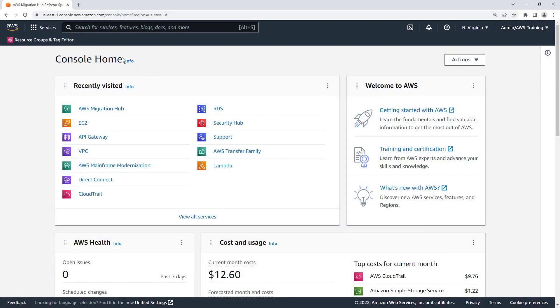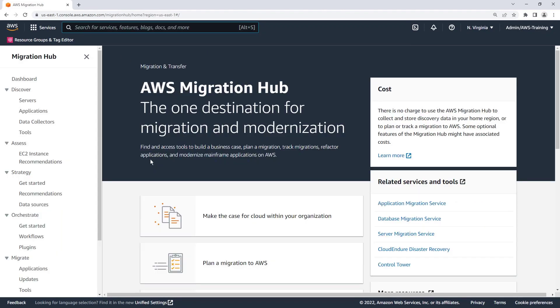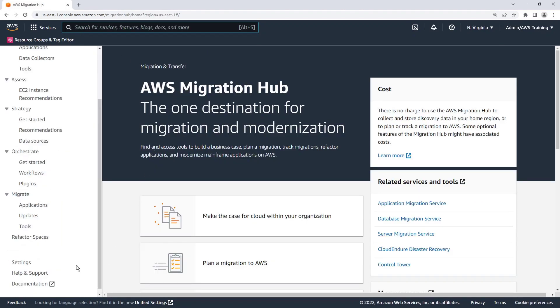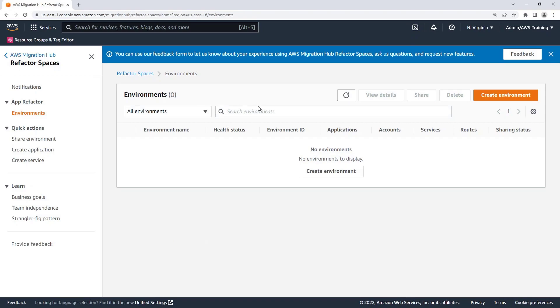To begin, let's navigate to AWS Migration Hub and open Refactor Spaces. Refactor Spaces is the starting point for incremental application refactoring to microservices in AWS. The first step in using Refactor Spaces is to create an environment.